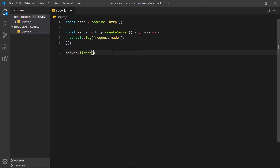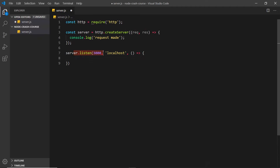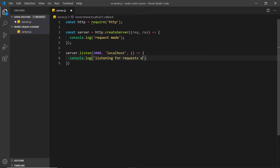We pass a port number into the listen method — we'll go with 3000. The second argument is the hostname, which is 'localhost' — that's the default but we'll type it explicitly. The third argument is a callback function that fires when we start listening, just so we know it's running: console.log('listening for requests on port 3000').